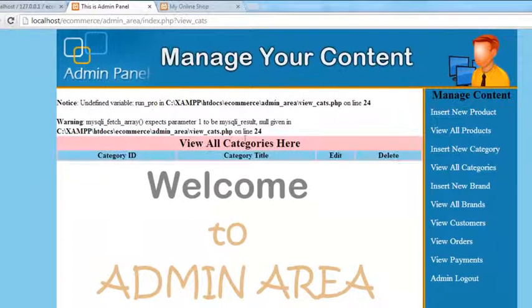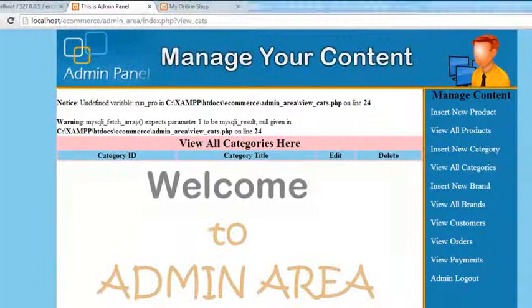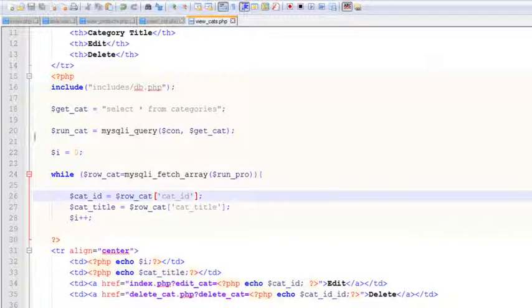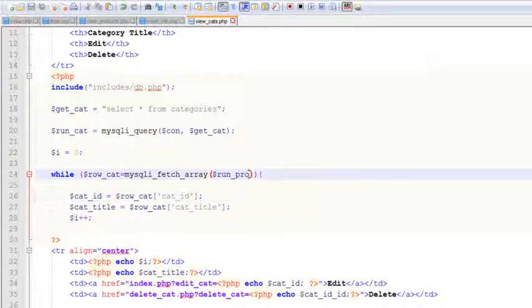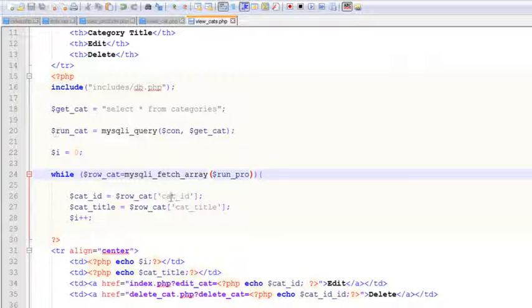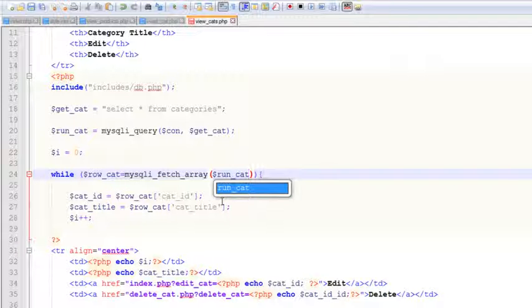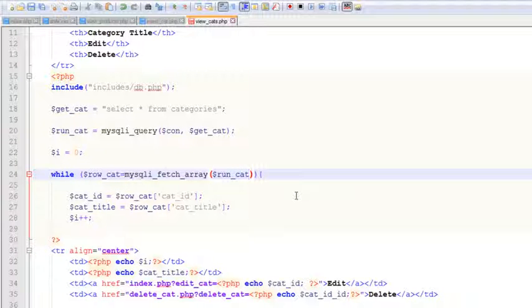Refresh the page and you will see category ID, category title, and edit links. But there is one more problem on line 24 — we have a mistake. We need to change this variable to run_cat because the query is now saved inside the run_cat variable. The old variable name was wrong, so we change this as well.